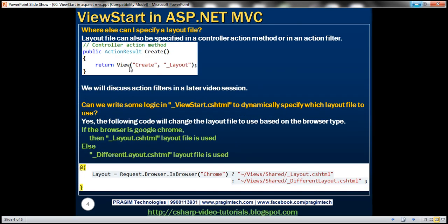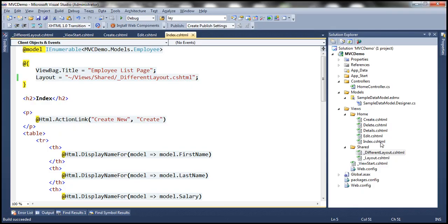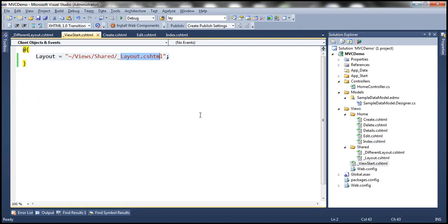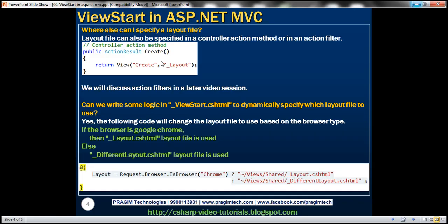So we now know two places where we can specify the layout file: one is within the view itself using the layout property, and the other is using the view start file. Apart from these two, there are two more places — you can specify it in a controller action method, or in an action filter. We'll discuss action filters in a later video session.